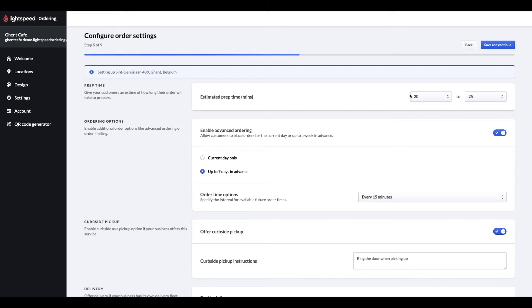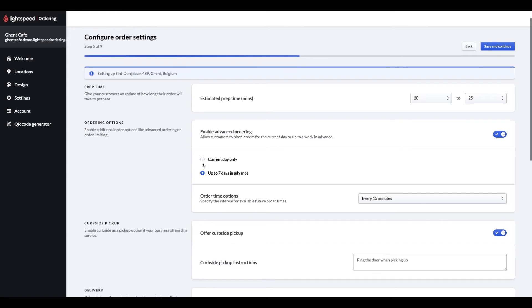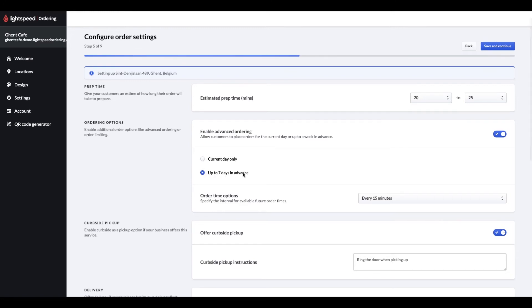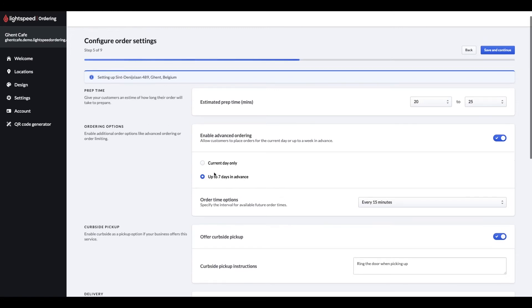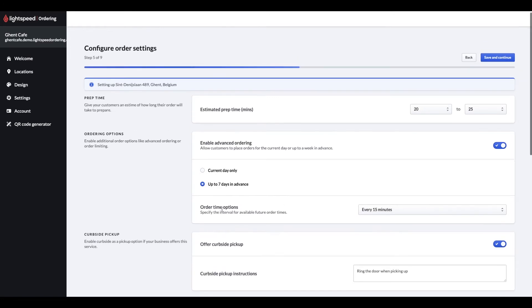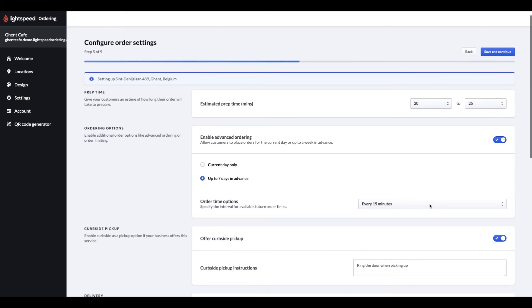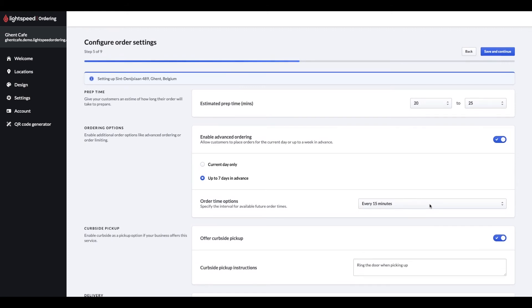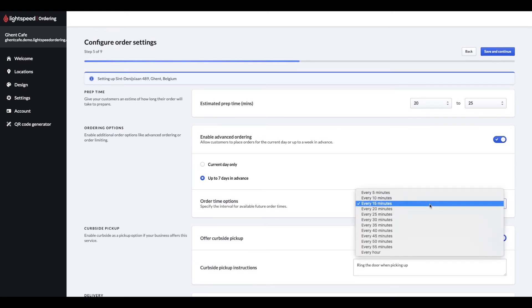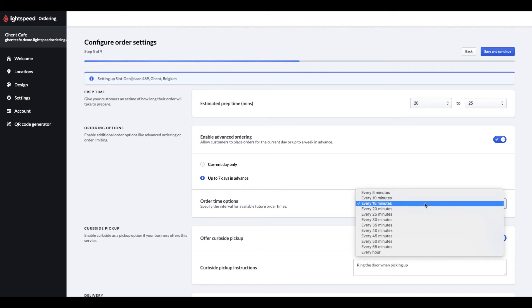You can also allow your customers to order not only for pickup as soon as possible, but also for future dates and times. This can be either for the current day or up to 7 days in advance. In this dropdown, you can also specify the intervals for available future order times. These are the intervals customers will be able to select from.